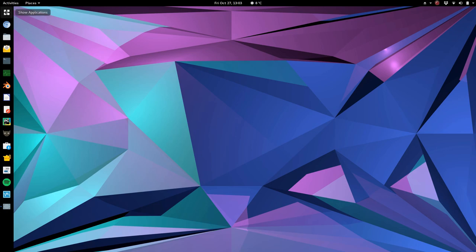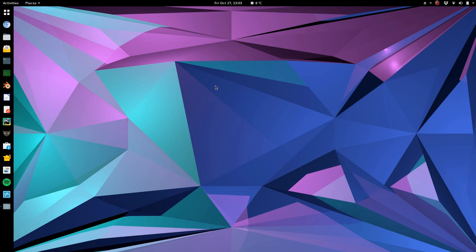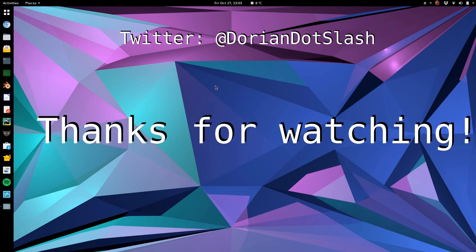So, yeah, that's about it. I hope you find it helpful. Don't forget to like and subscribe. And you can find me over on Twitter at Dorian dot slash till next time.